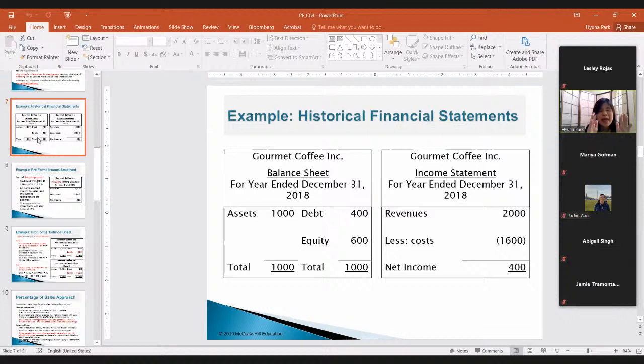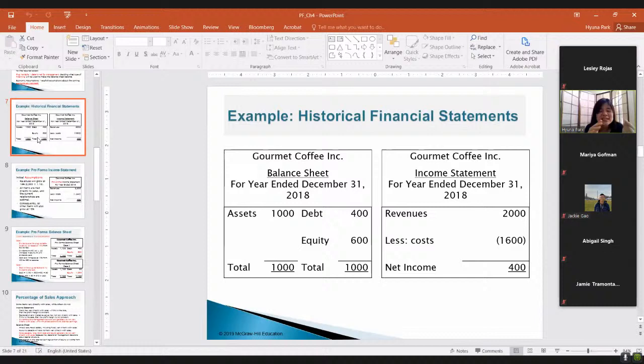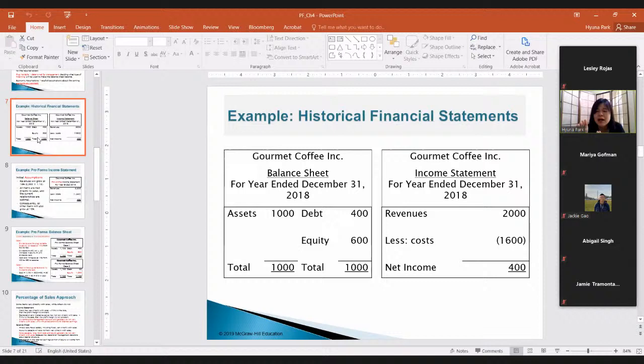To finance the purchase of those assets — 1000 worth of assets — 40 percent is equity, so that's why debt is 400 and equity is 600. This company generated revenue of 2000, and to support that revenue there was 1600 worth of cost, so net income was 400.